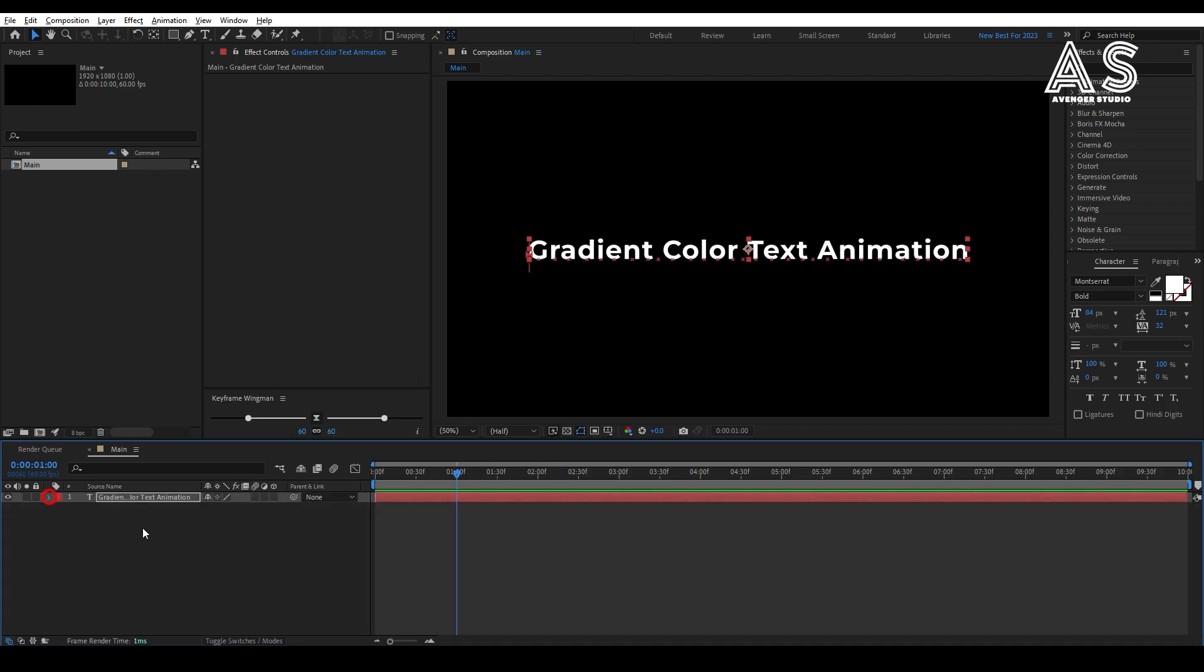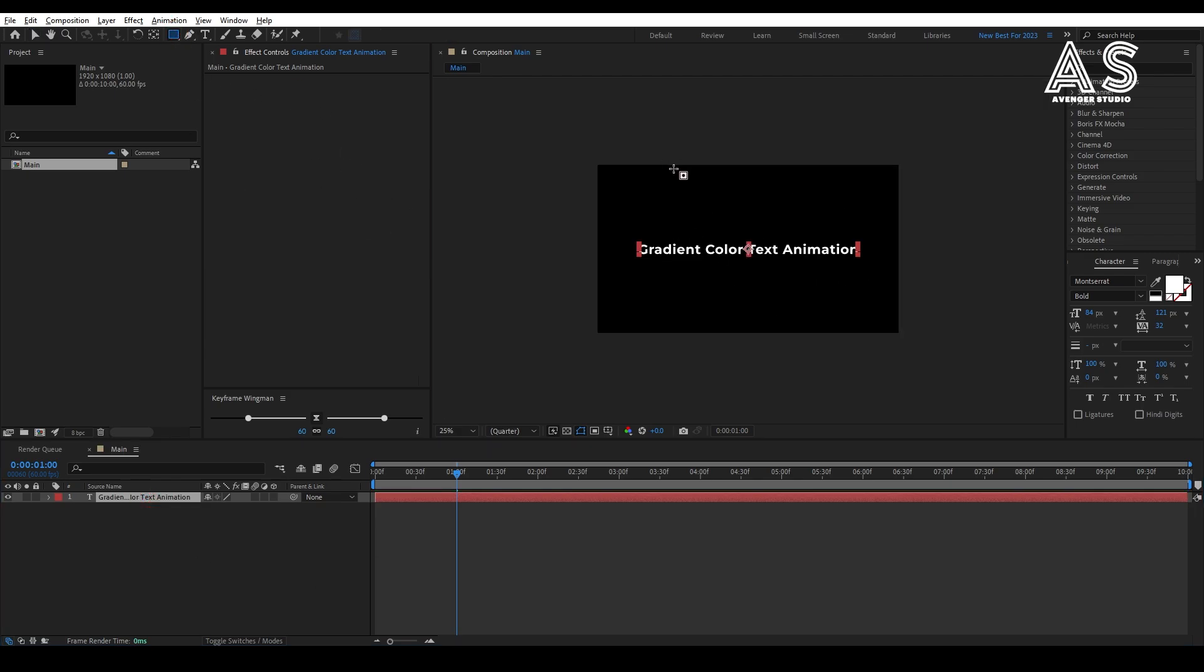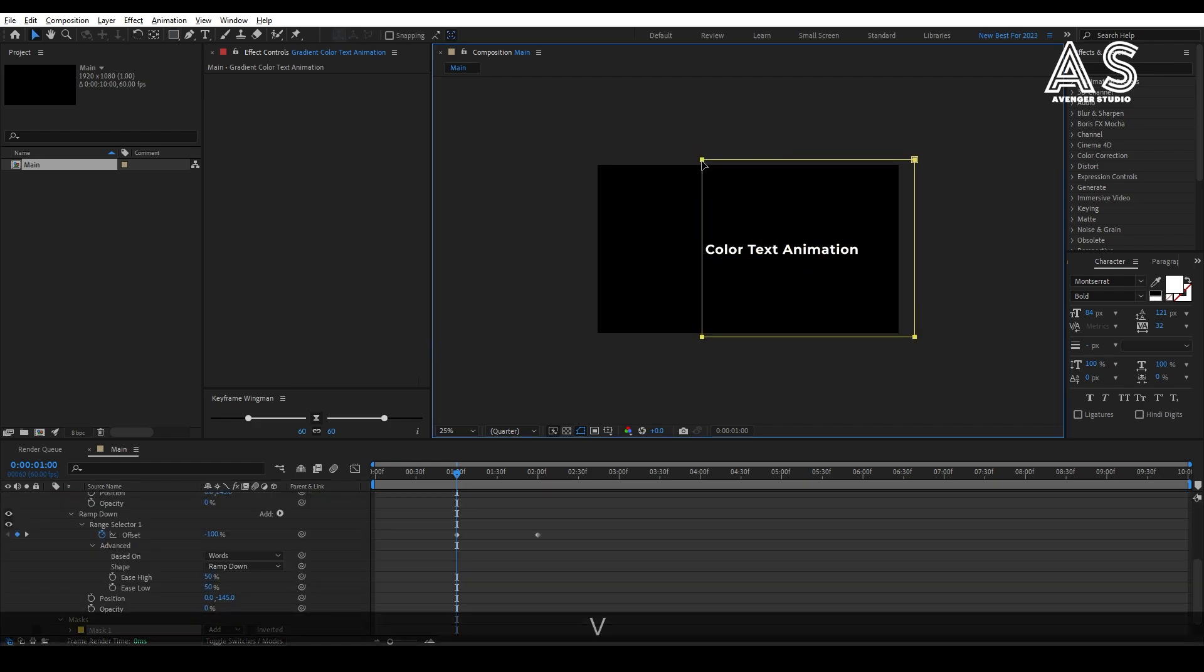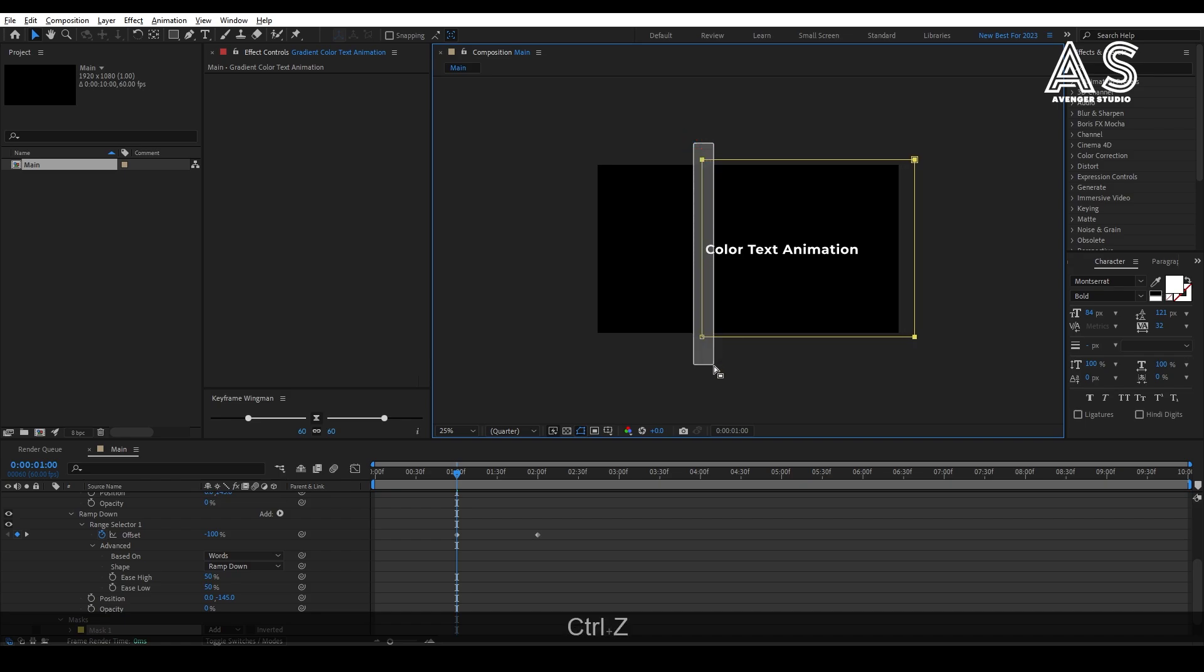Now, close all the properties. Then, create a mask while keeping the text layer selected. Adjust it like this way.